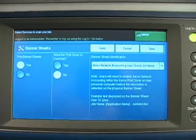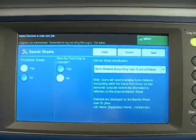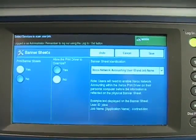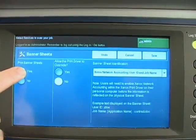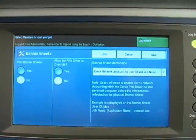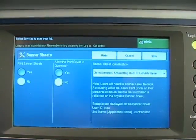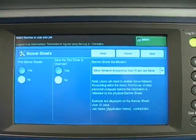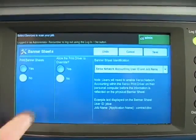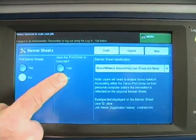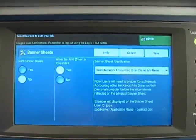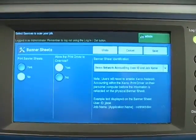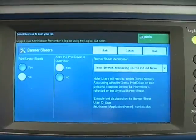Now we can select either enabled or disabled. We can also select whether or not to have the print driver override this selection. In addition, you can choose what you want to have on your banner sheet.